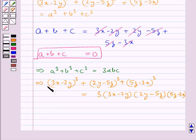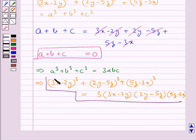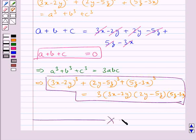So this is our final answer. This completes the session. Hope you have understood the solution for this question.